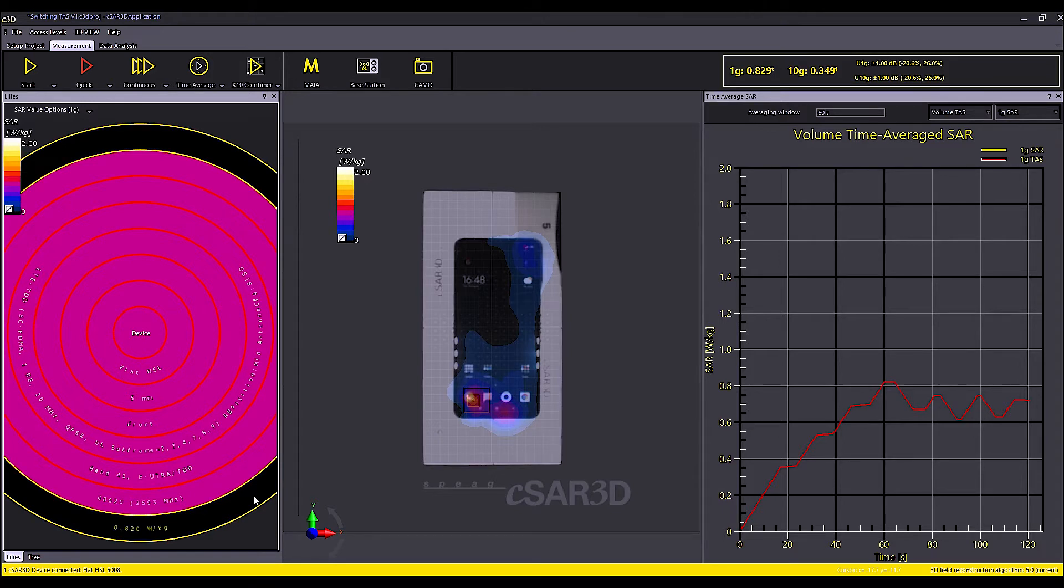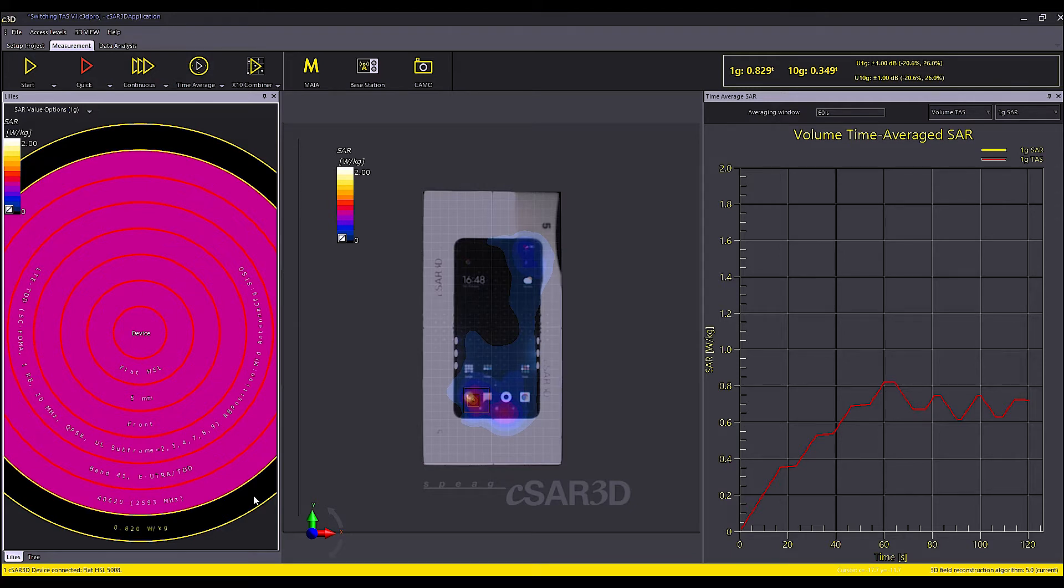In this mode, at any point in the phantom volume, the SAR is time averaged and from that the SAR distribution and the peak spatial SARs are calculated. As you can see,